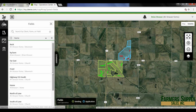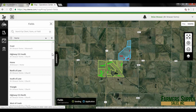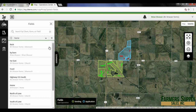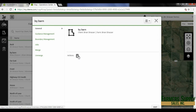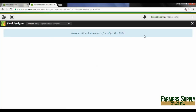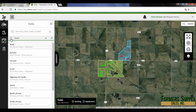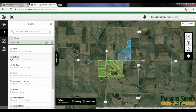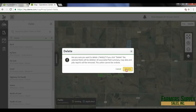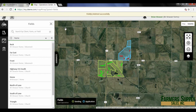Getting out and looking at this again, I've got the south field there and the north field there. Now the 'by barn' field — I'm going to look at that one to see if there are any operational maps. Nothing there. So I'm going to go ahead and get out and delete that, so it's not there. Just cleaning up my John Deere Operations Center to put everything back to normal.